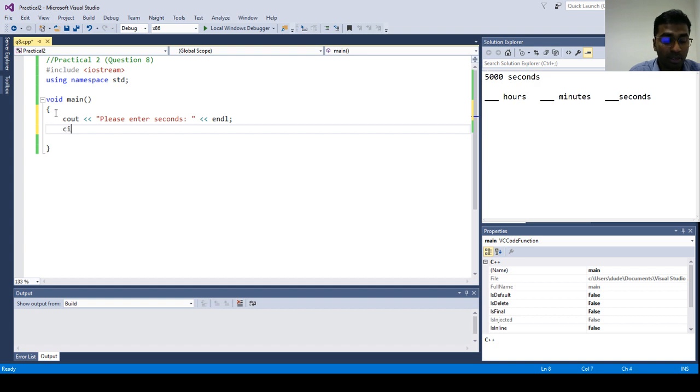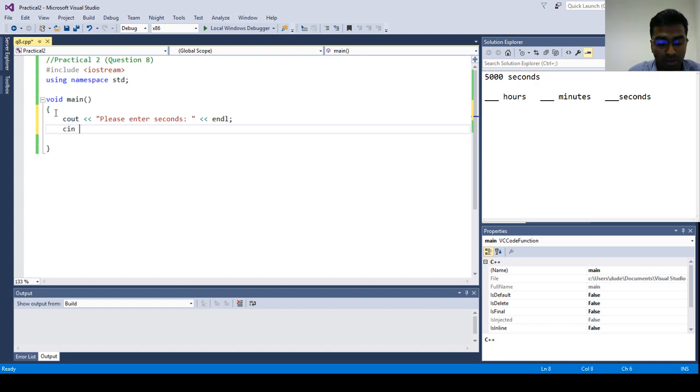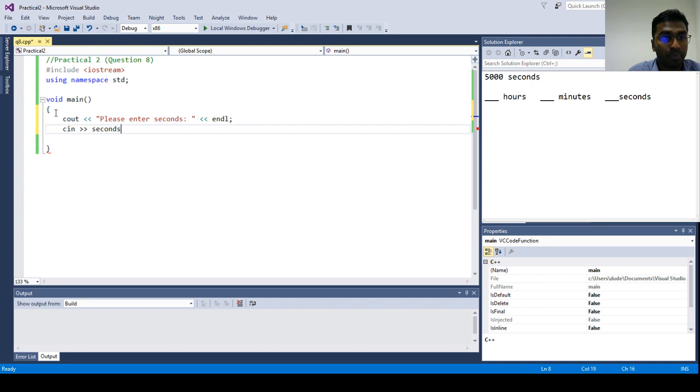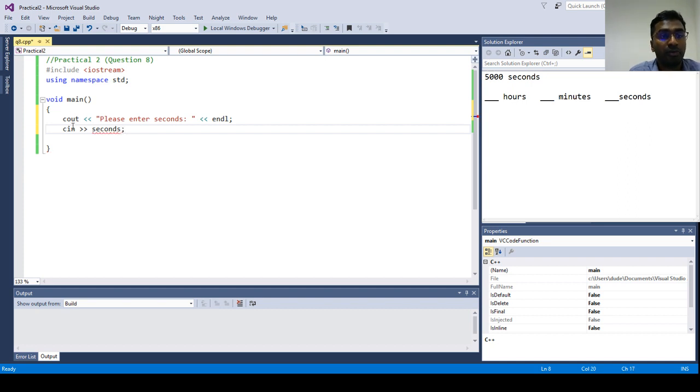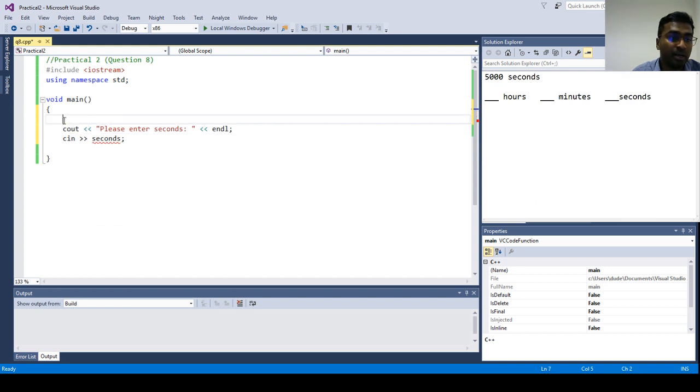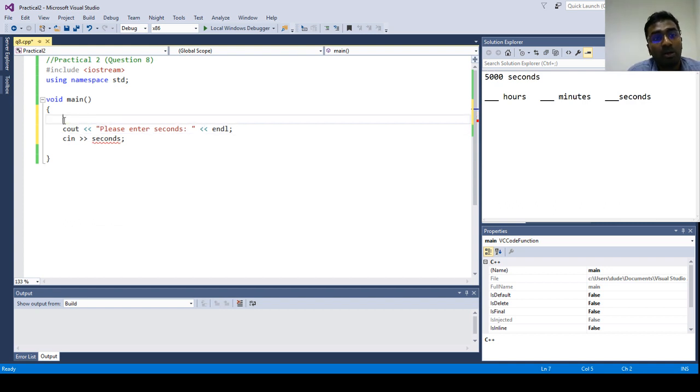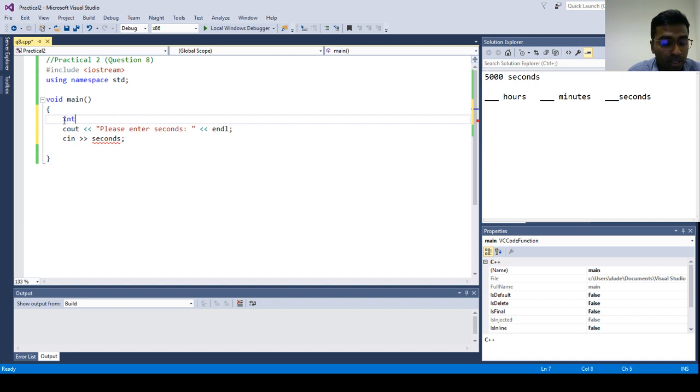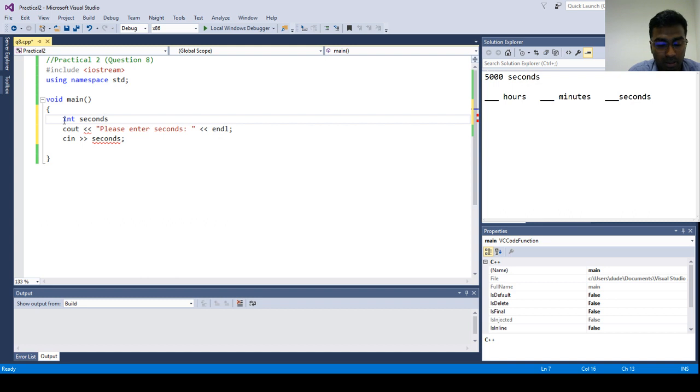We need to store the user input into a variable, let's say seconds. So now you see the straight line. It means we did not define what type of data is actually seconds going to be. So we define integer seconds.